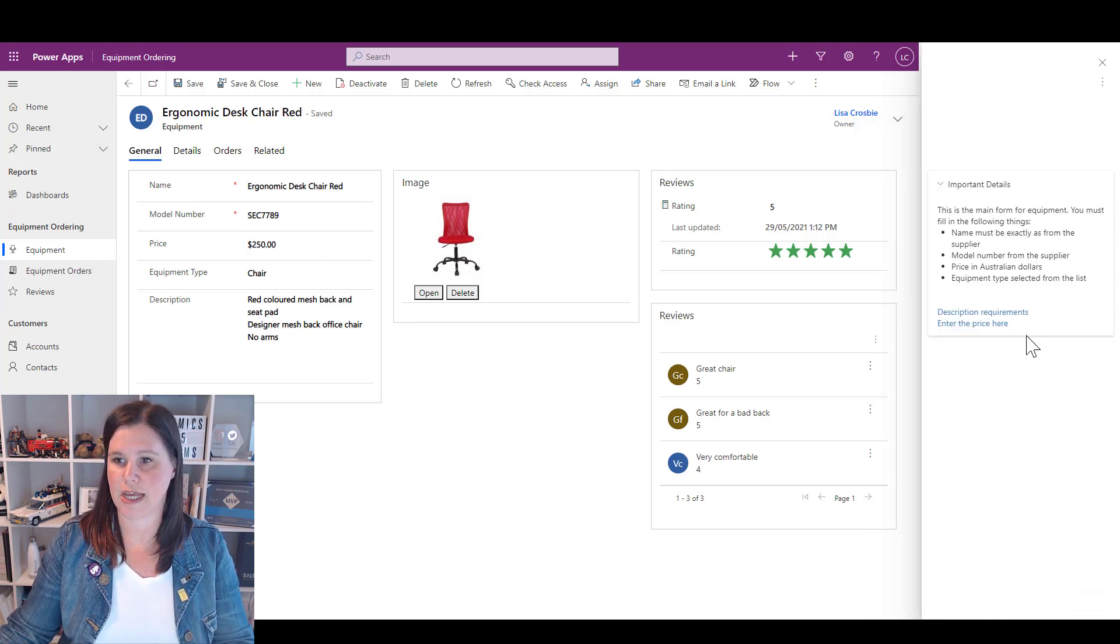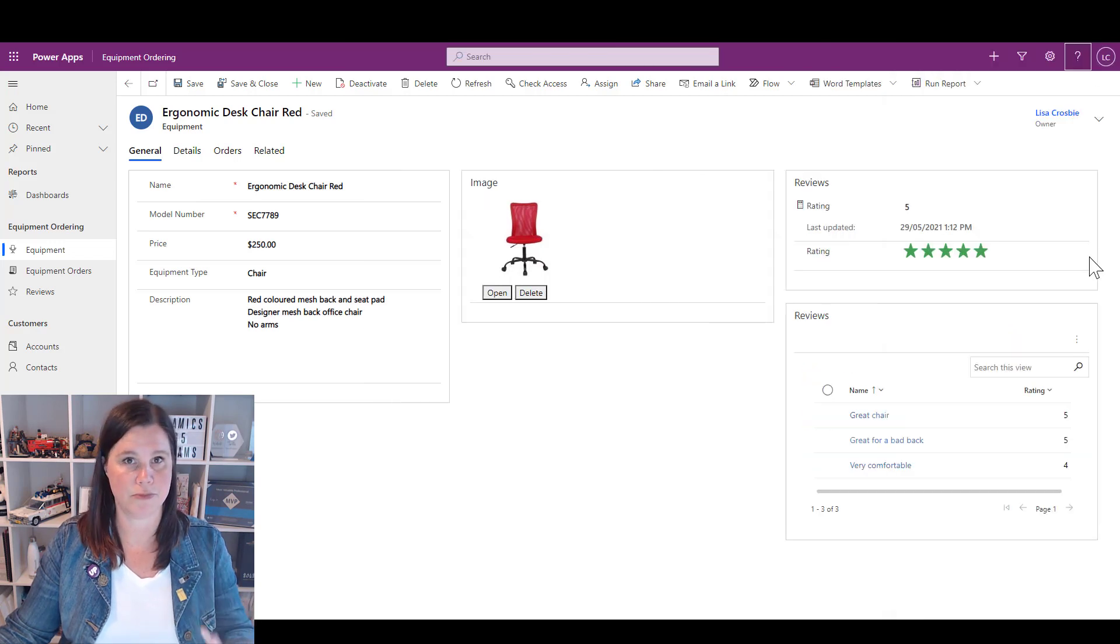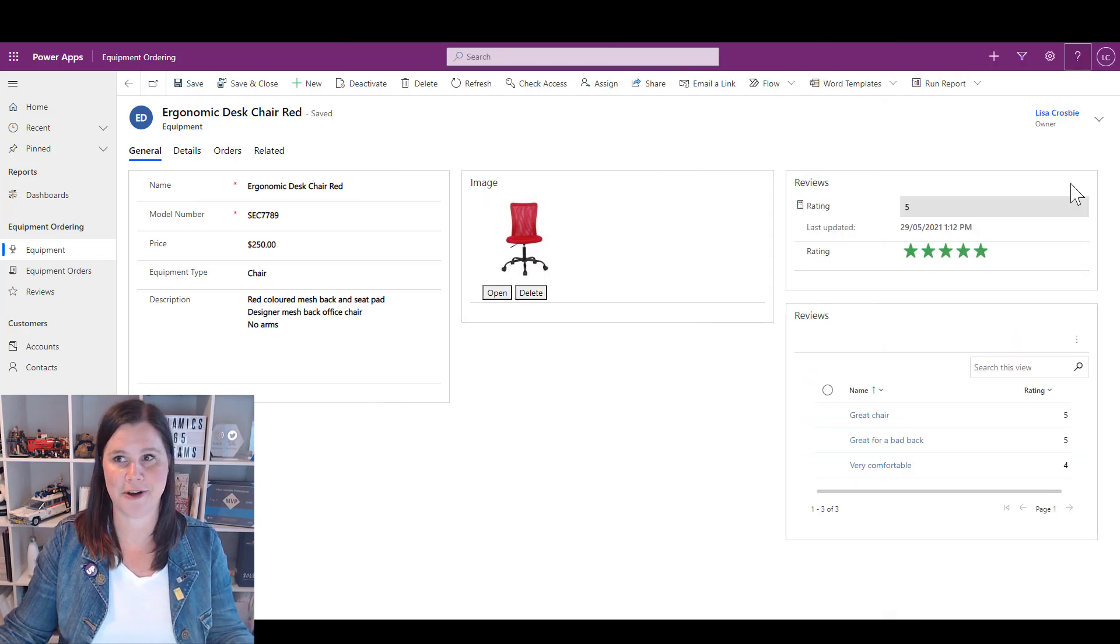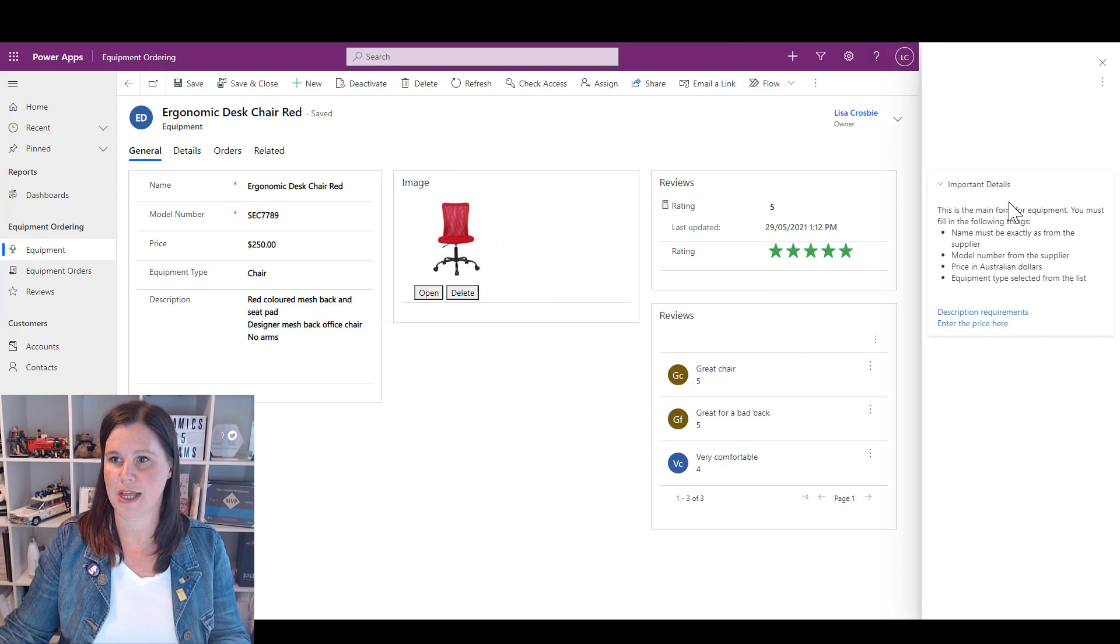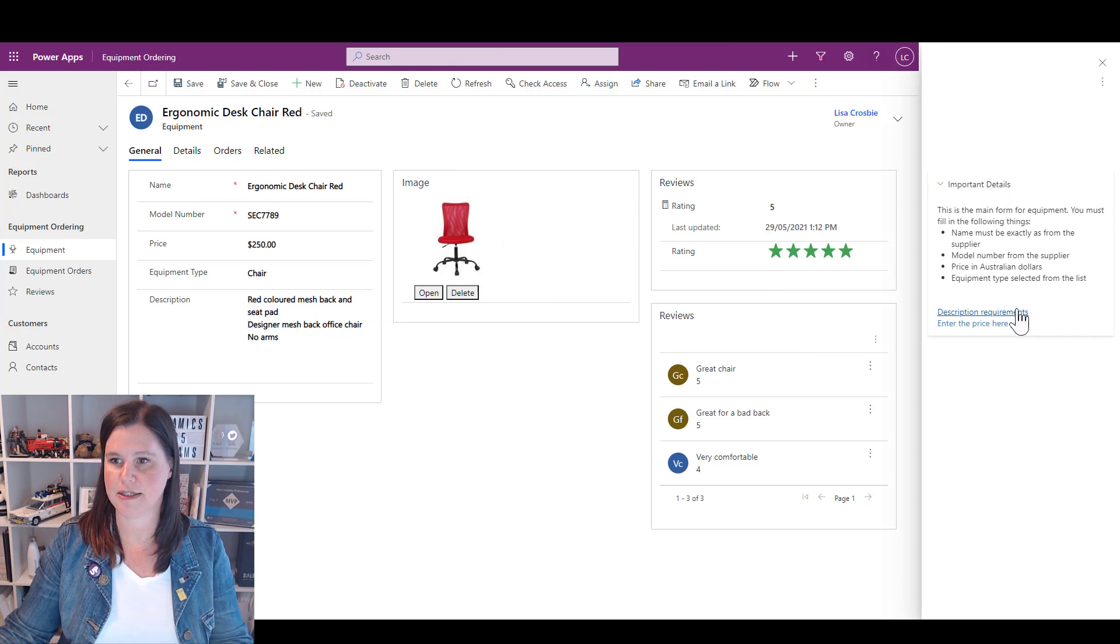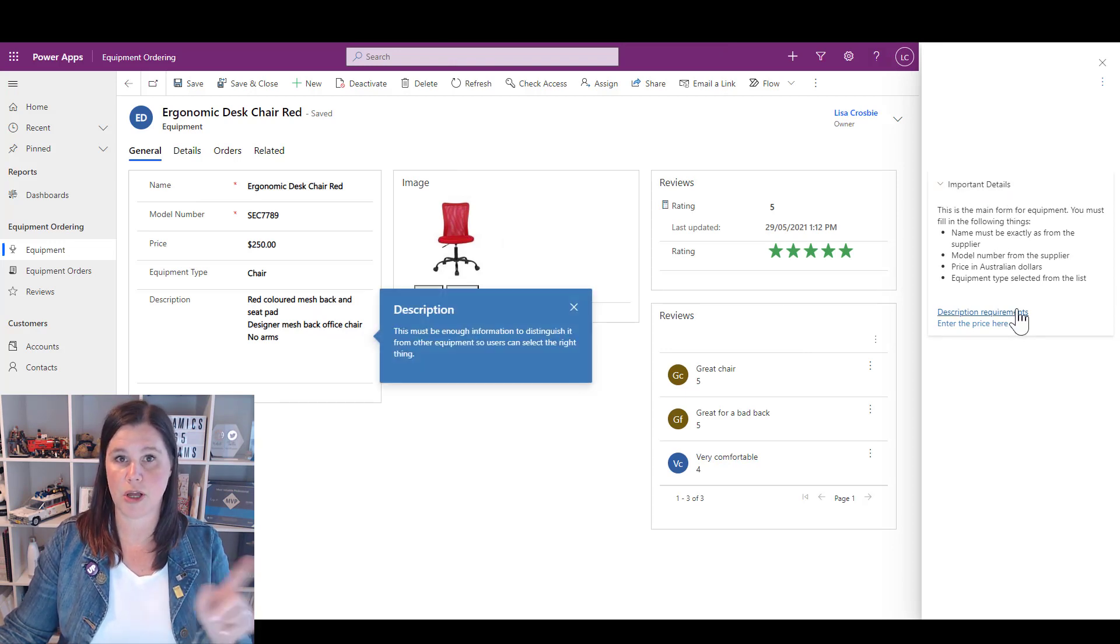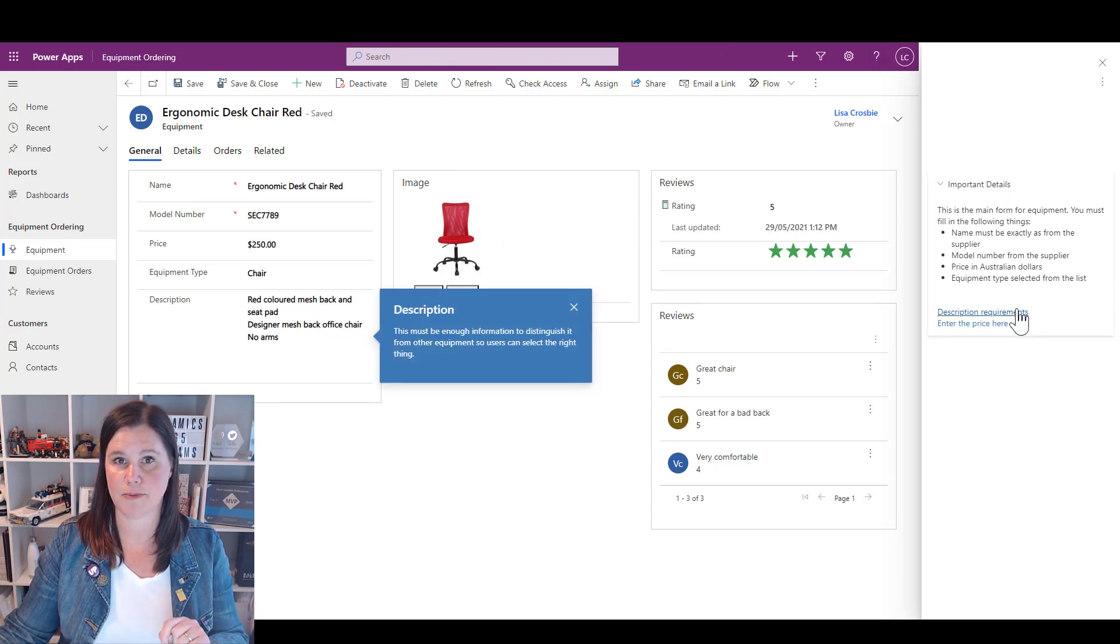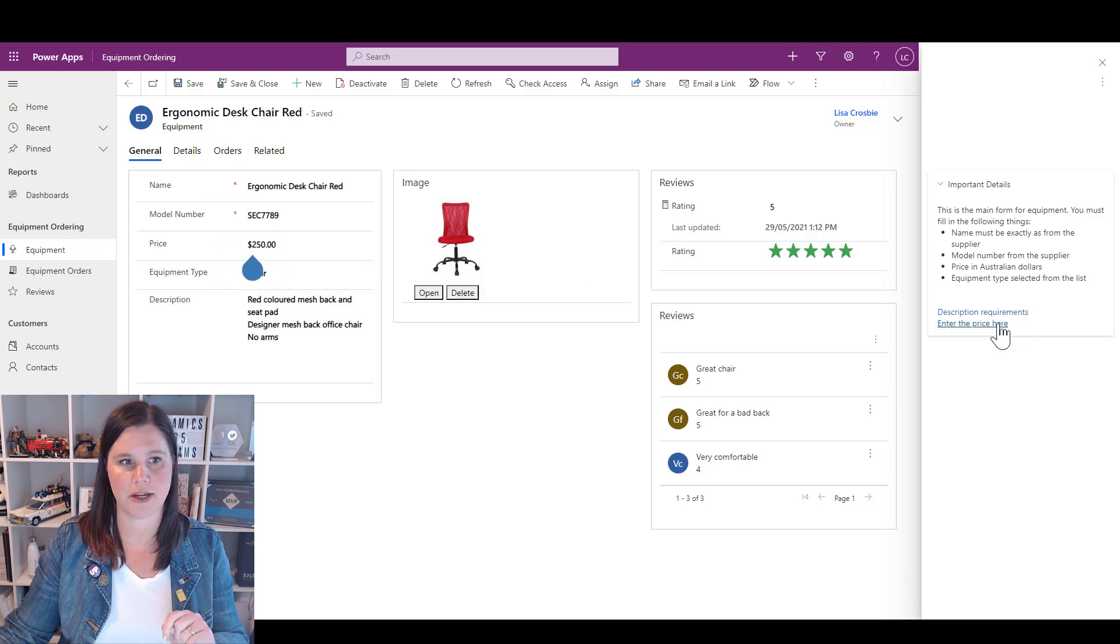The experience so far, if I am a user, I can come along. Let's just close this so pretend I'm a user now. I come along, I click on the help panel and here we go, here's the important details. If I go to Description Requirements, there's my balloon that pops up.